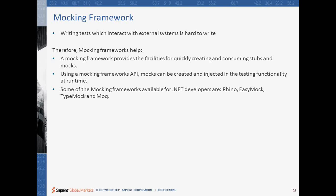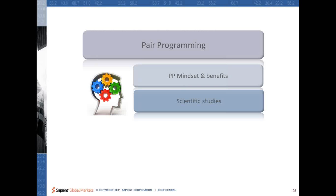So this is about test-driven development. Until now we have covered the third important aspect of code quality. To reiterate: the first was about quality coding or the coding standards. The second was about continuous feedback or the CDA framework. And the third was about test-driven development.